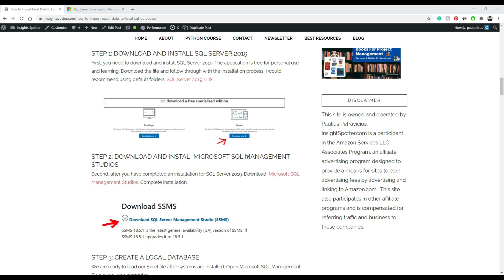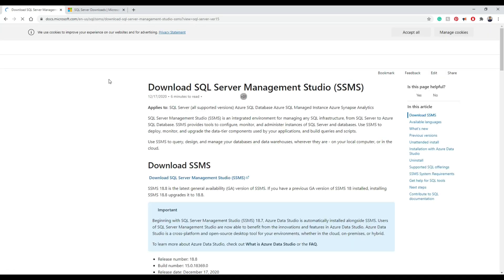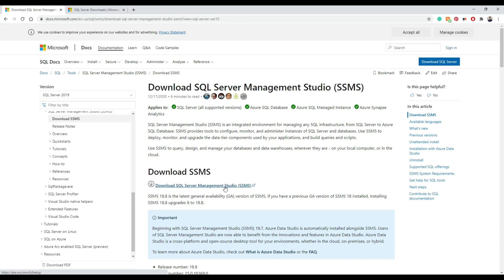And the next step will be to install Microsoft SQL Management Studios. You press on the link, you get to the website, you download again. And guess what? After you download it, we're going to install it.